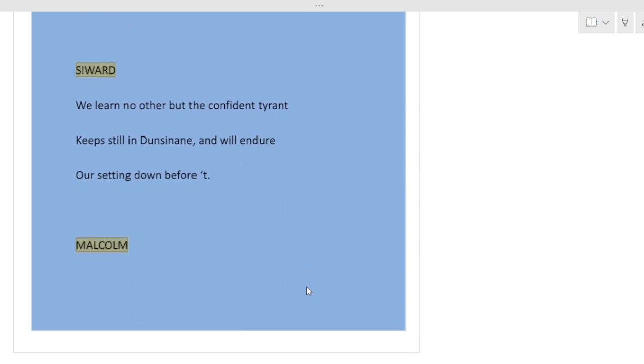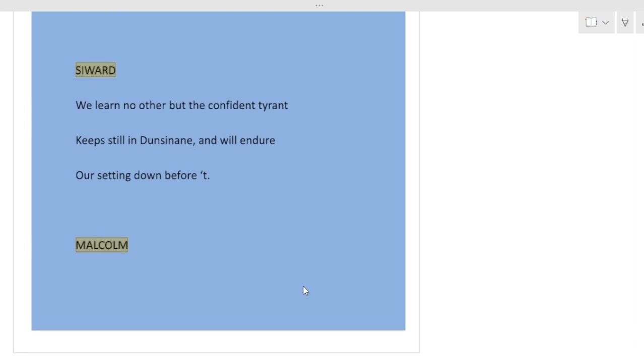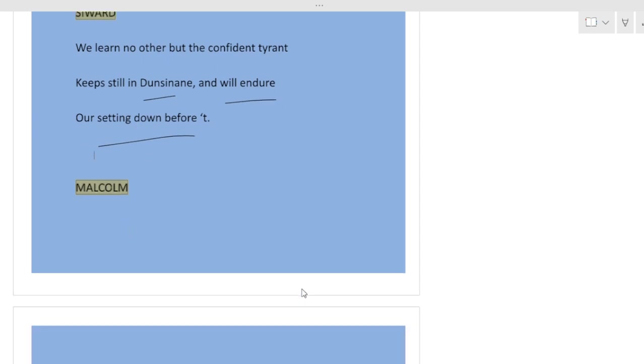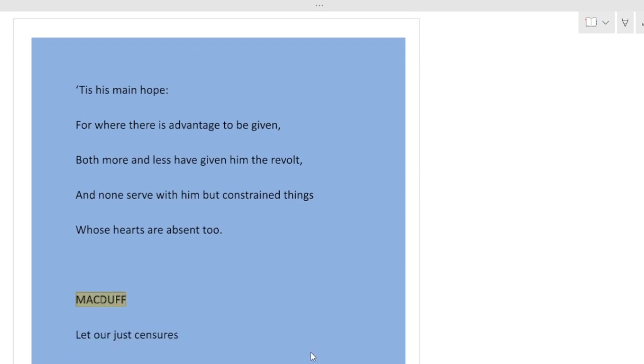Seward. We learn no other but the confident tyrant keeps still in Dunsinane and will endure our setting down before it. So we have received no other news except that the tyrant who is still feeling sure of winning a victory, he is just in his castle and he is just protecting his castle. It is his main hope. It is his only hope.